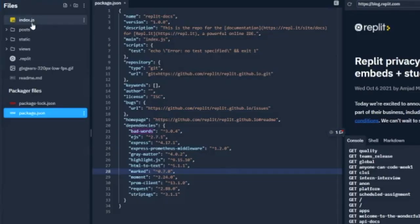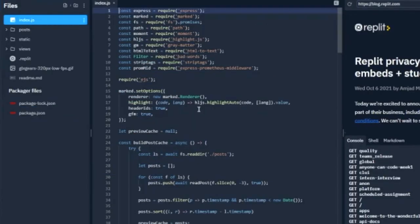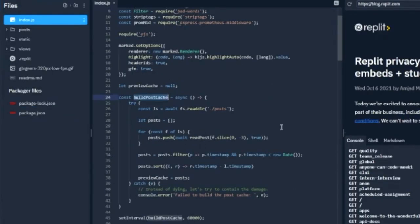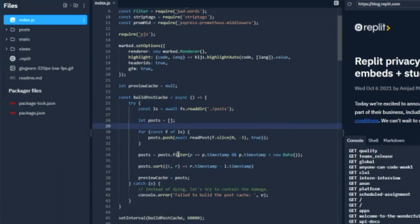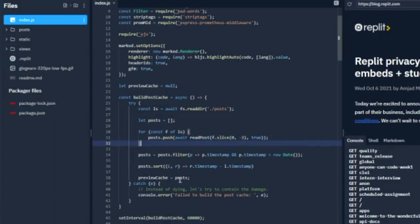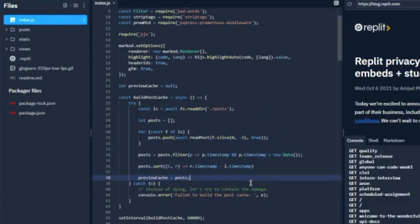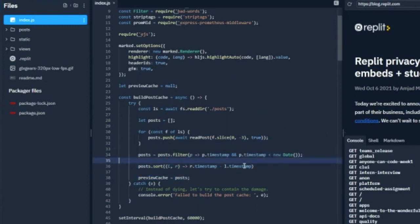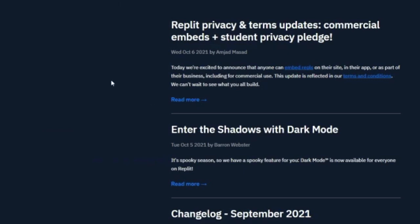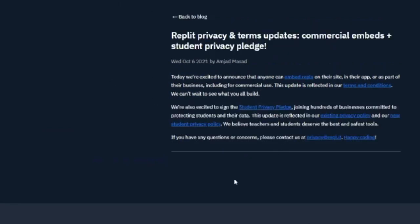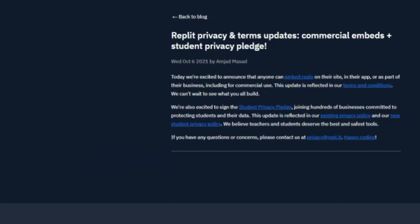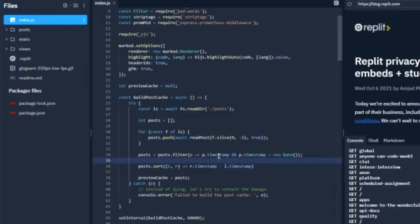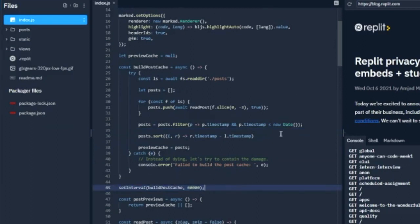There's this function called build post cache and it basically creates a cache of the posts. They're loaded in RAM, which makes it extremely fast to respond. Having to parse all the markdown every single time somebody clicks on a link would take an extremely long amount of time and would bring down the repl pretty quickly. It rebuilds every 60 seconds, so we don't even have to restart this repl if somebody makes a small change to a post.